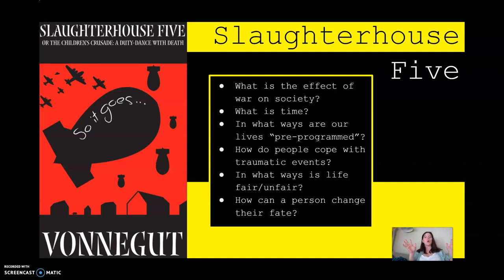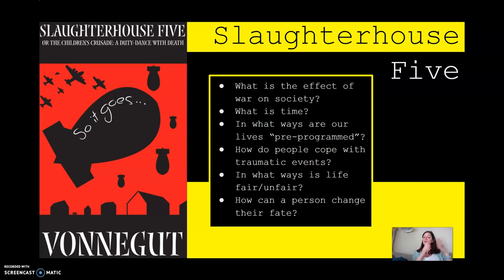Whether he's actually time traveling is up to you, the reader, to decide. Is it a figment of his imagination? Are the Tralfamadorians real? What do you think? But this book makes us question: what is time?